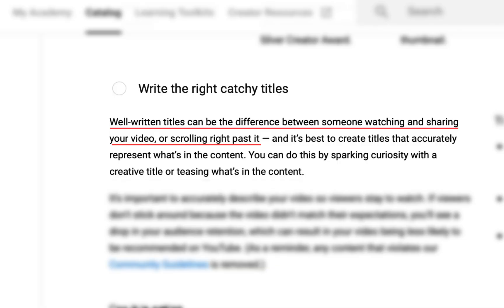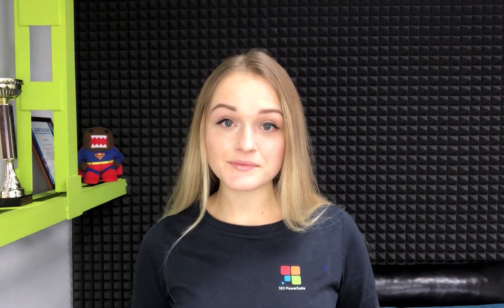Let's start with the title. This small text line is extremely important as it helps viewers decide if this video is something they were looking for and want to watch. A well-optimized title has not only SEO value but can drastically increase your click-through rate. Here is what YouTube says: well-written titles can be the difference between someone watching and sharing your video or scrolling right past it. Videos with an exact keyword match in the title perform better.